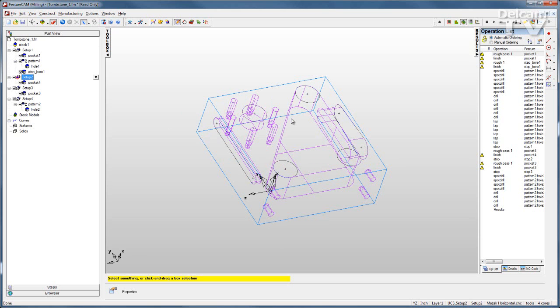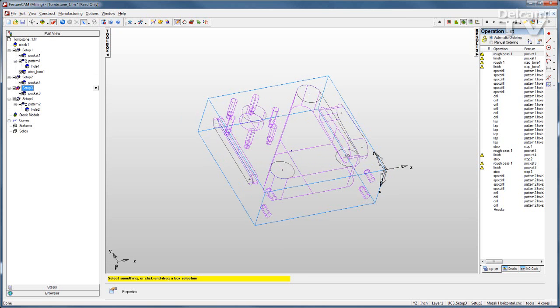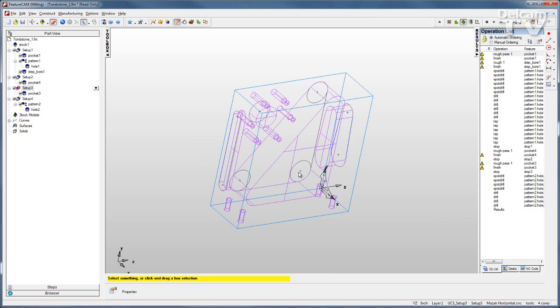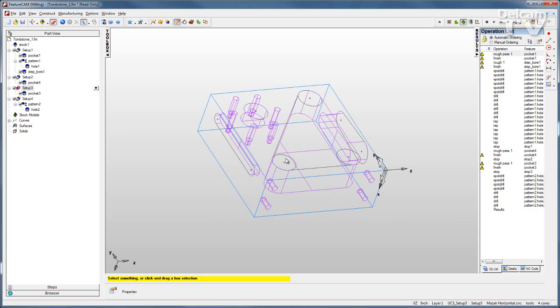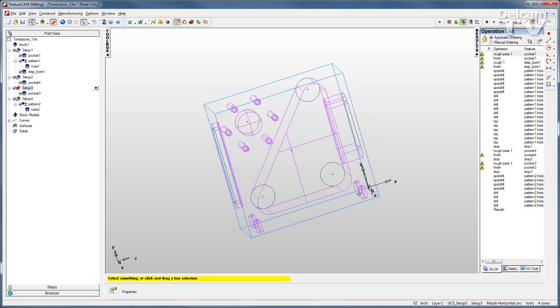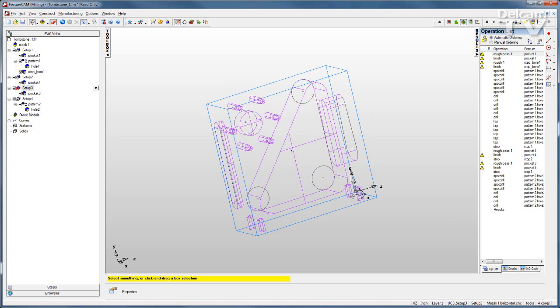If this is on a horizontal machining center, I need to be able to rotate around y, so I want to make sure that I create these setups correctly. There you can see setup 3 is also created correctly. I can simply rotate 90 degrees to get to this third face.